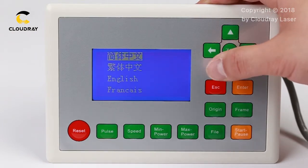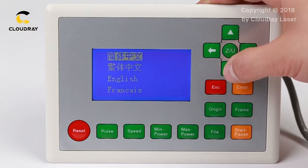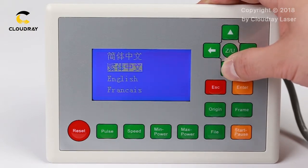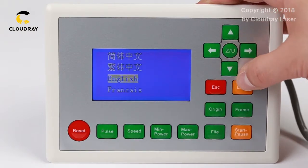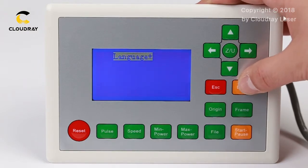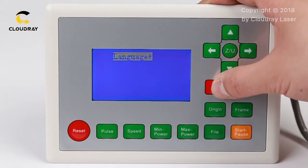Then there are three options for different languages. Choose the third one, press enter — it's okay now.